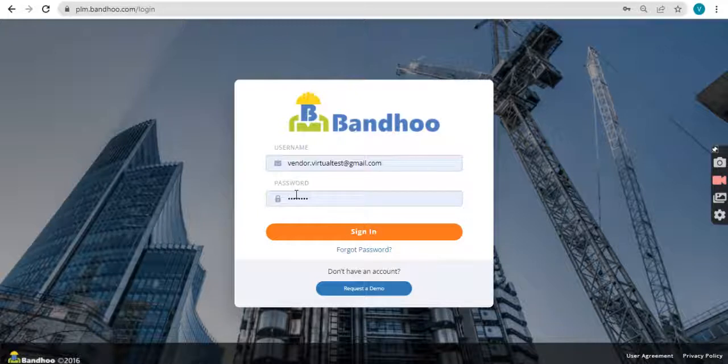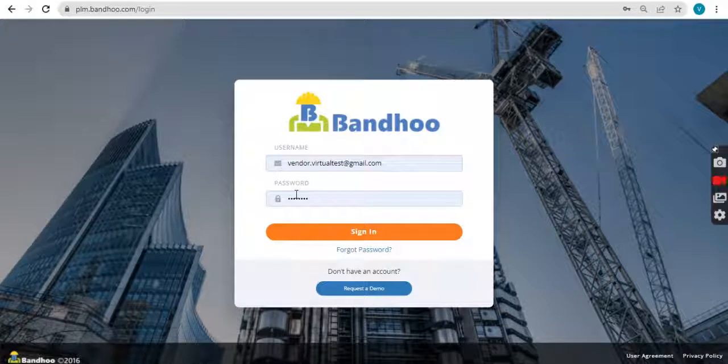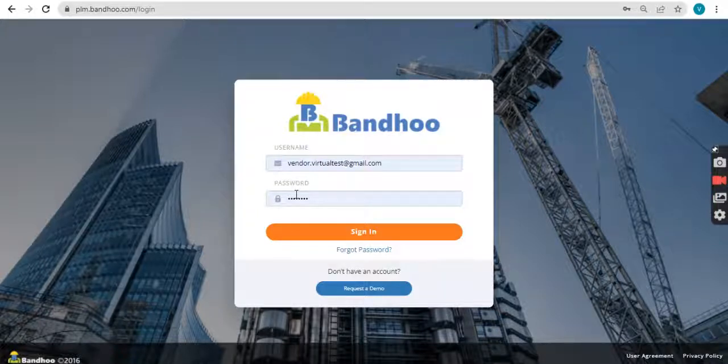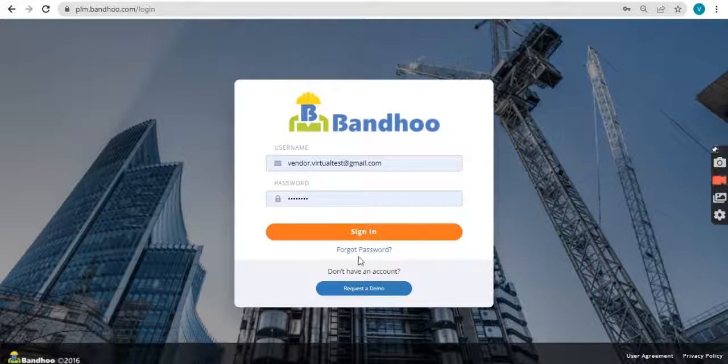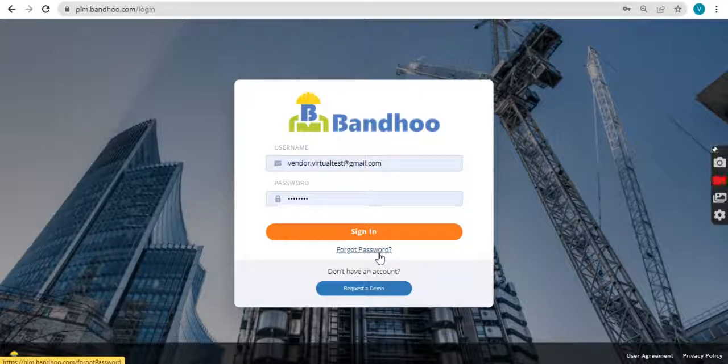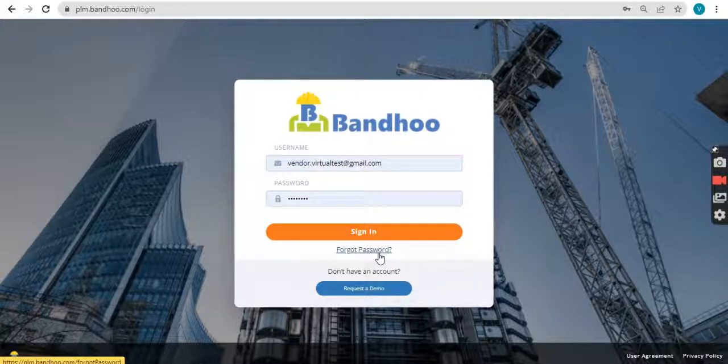If you have not already registered on Bandhu, please sign up by referring our video on how to sign up or register on Bandhu platform. If you don't remember the password, please click on forgot password and generate a new one using the link sent onto your registered email ID.